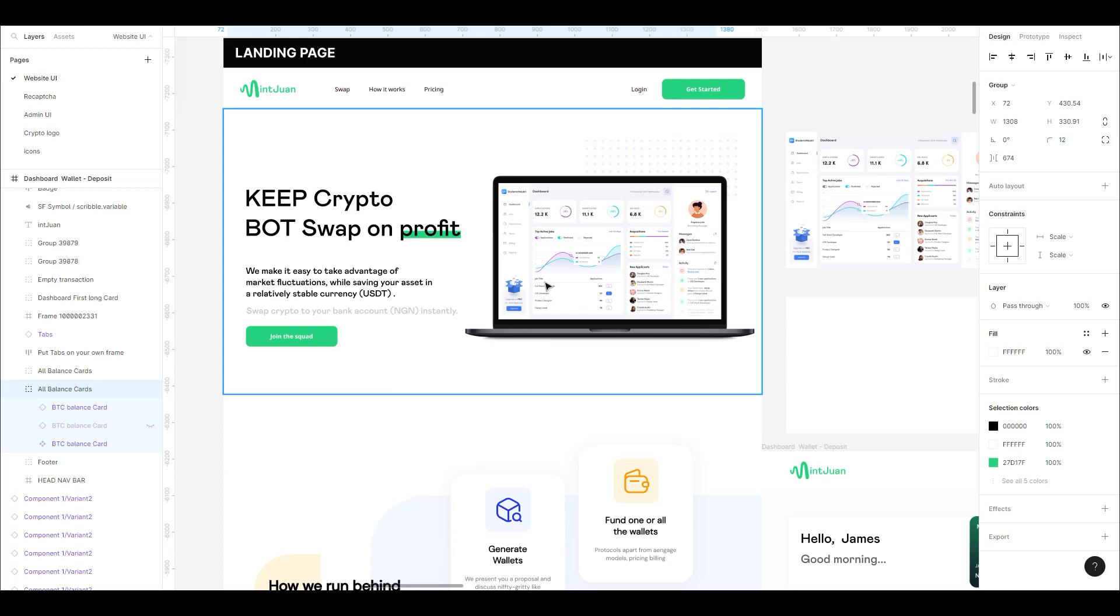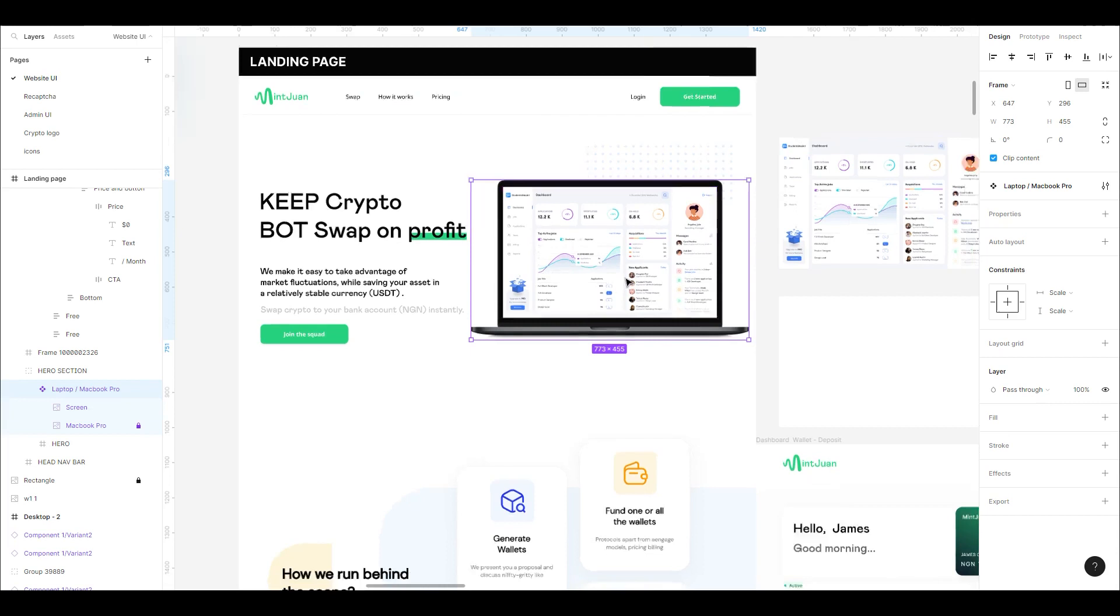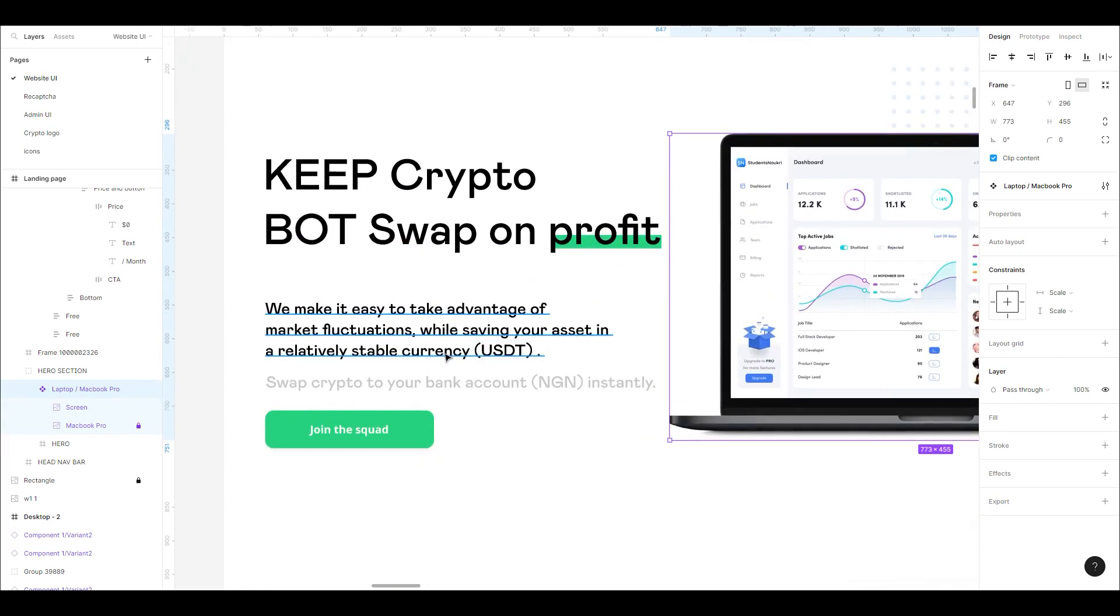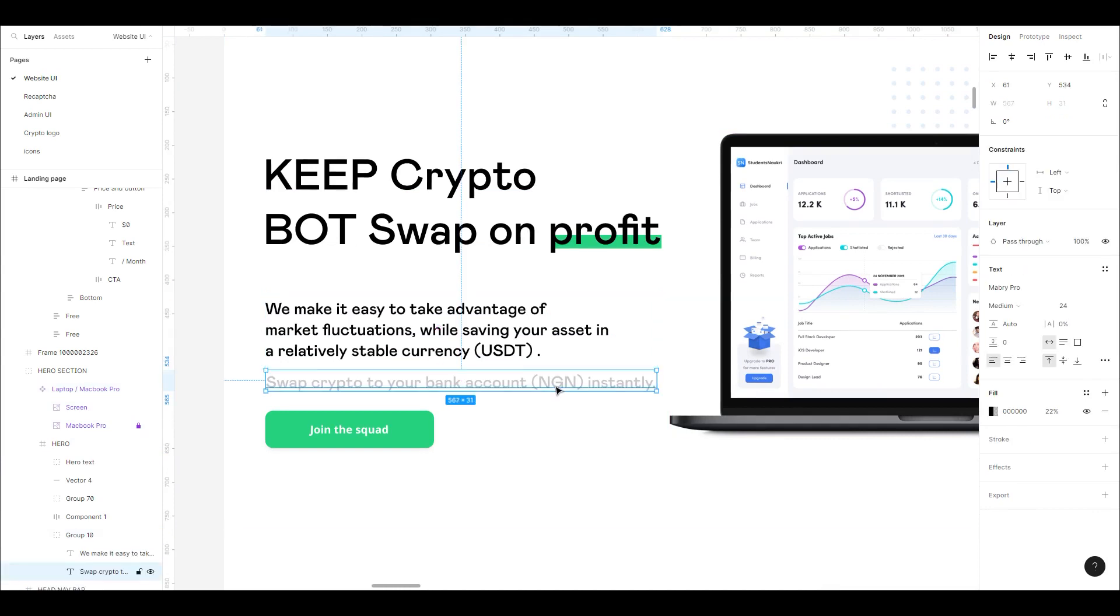The essence of building this last is that we don't know what the majority of the assets here will be. A lot will change, like the placeholders. This is the core concept of the platform.